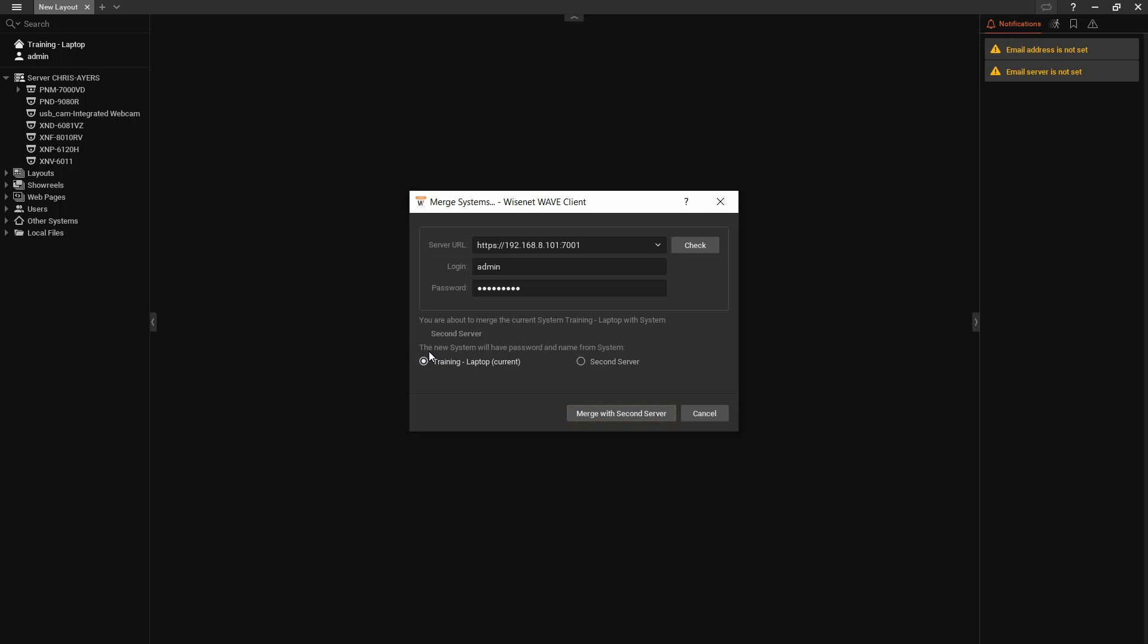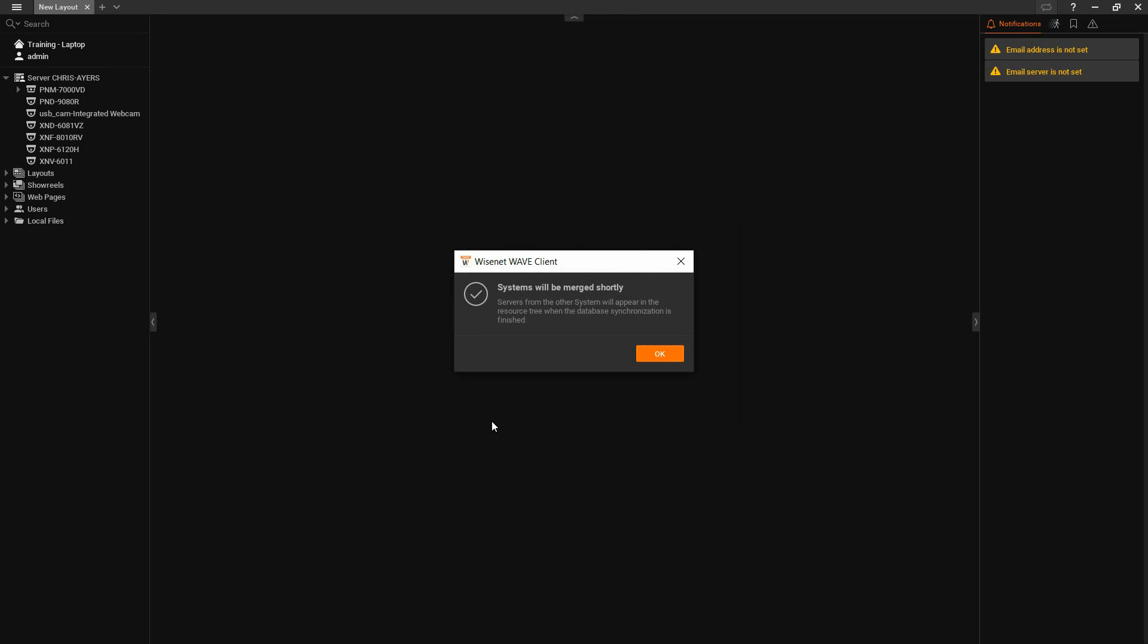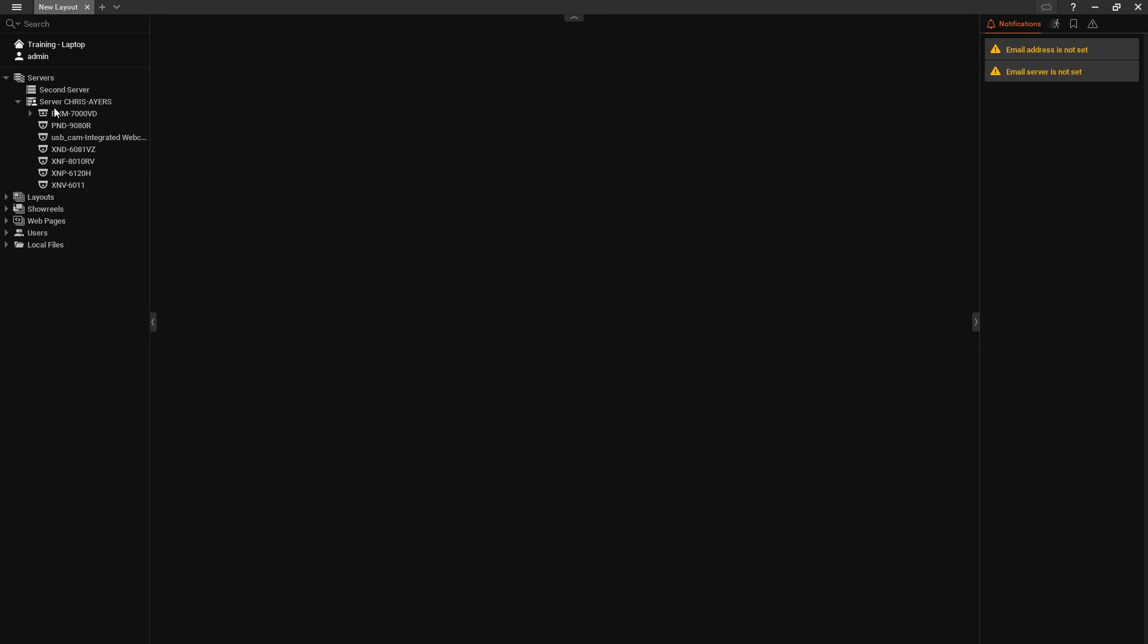Down below it says the new system will have password and name from which of the two systems. So we're looking at the two systems that are going to be merged. It's telling us whichever system we select here, this is going to be where your admin password comes from. So if you're merging two systems that have a separate admin password, once you merge them, they're both going to have the same admin password as whichever system you select here. So here I'm going to select my system. I'm then going to say merge with second server. It's going to say merge systems. This one will be merged shortly. Hit OK. And here you're going to see my second system in place. It's going to start pulling the cameras and everything here in just a minute.